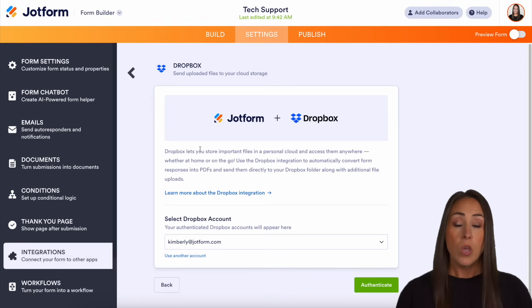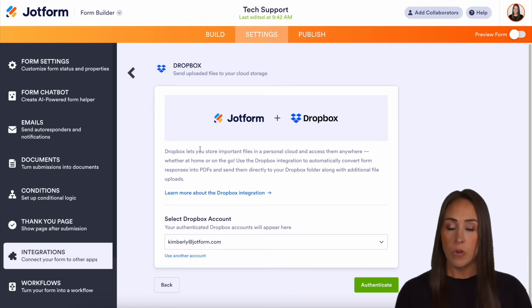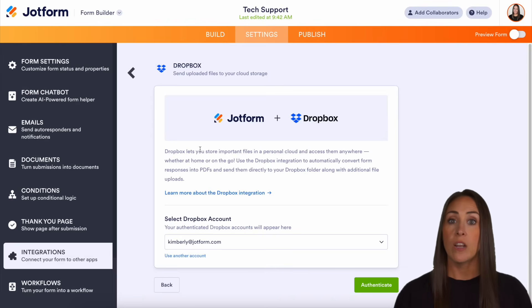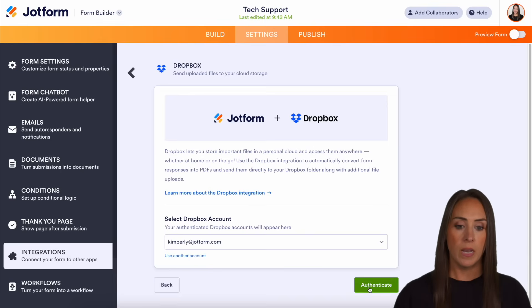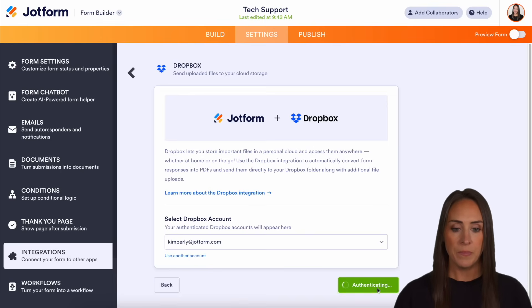Now from here, if you've never logged in before, this is where you're going to integrate and authenticate your Dropbox account. Mine is already there, so I'm going to go ahead and authenticate.